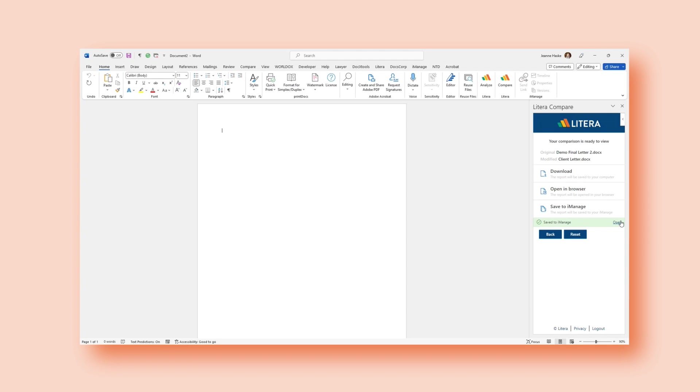No matter what I want to do with my comparison, and no matter what device, I can easily generate that redline and see the changes that are within my two documents, all from the Litera Compare 365 app.